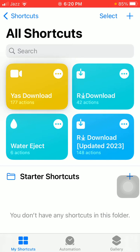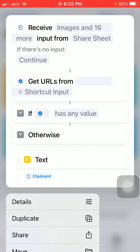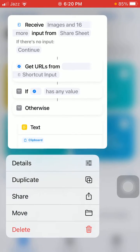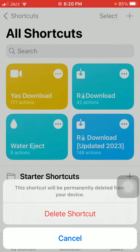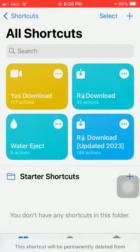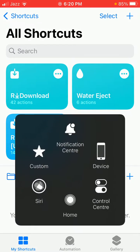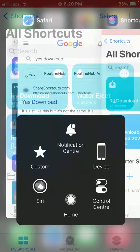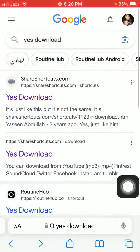What we have to do is tap and hold the Yes Download, and a menu will appear. Tap on Delete and then Delete Shortcut. Now force close all the apps that are running in the background and launch the Safari browser.